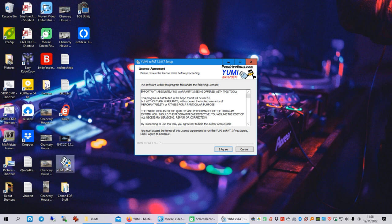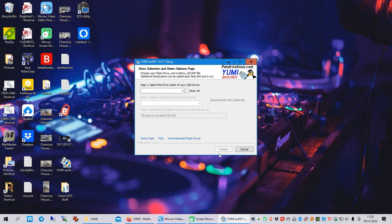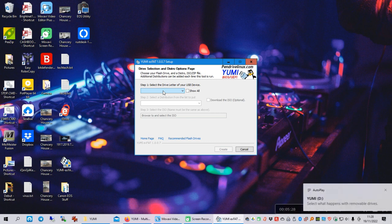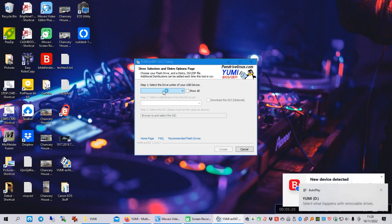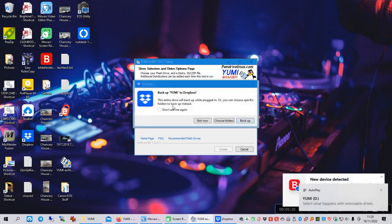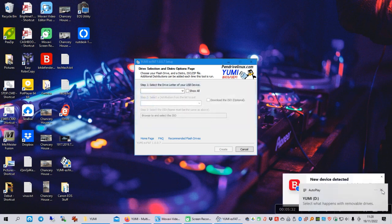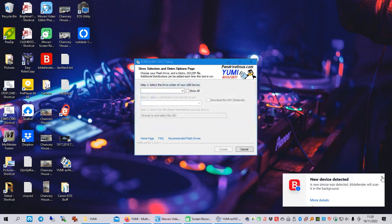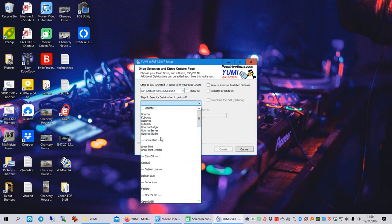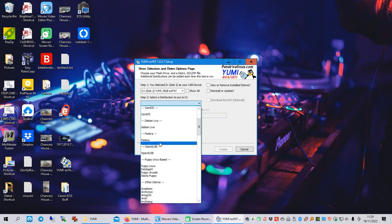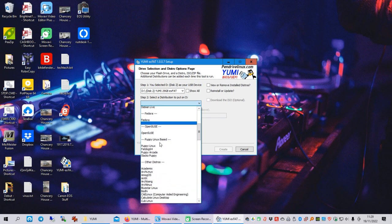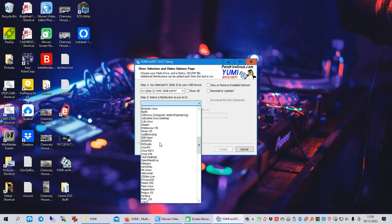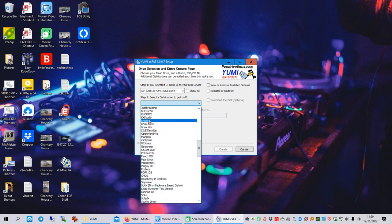Okay, so I've launched YUMI EXFAT from my desktop here. I've got a copy of it that I've downloaded. It's free. And you click I agree to that. And then what you need to do, put in your USB device. And you can see it's labelled YUMI. Or YUMI, I think it's actually pronounced. There's my YUMI.